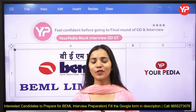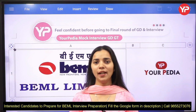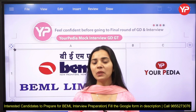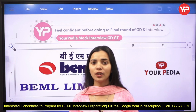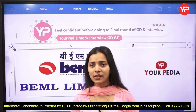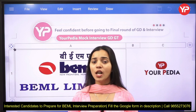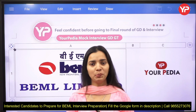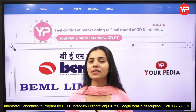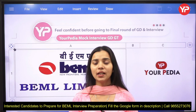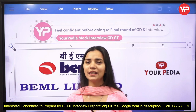Hi everyone, this is Shikha from Your PDR Education. Today we are going to discuss BEML shortlisting. BEML shortlisting has been out and we are going to discuss typical HR questions related to RNG, marketing, assistant manager, and similar posts. Shortlisting has been announced and now students need to prepare for their PI, that is personal interview. Your PDR is providing a number of typical HR questions which might help you in your final interview.